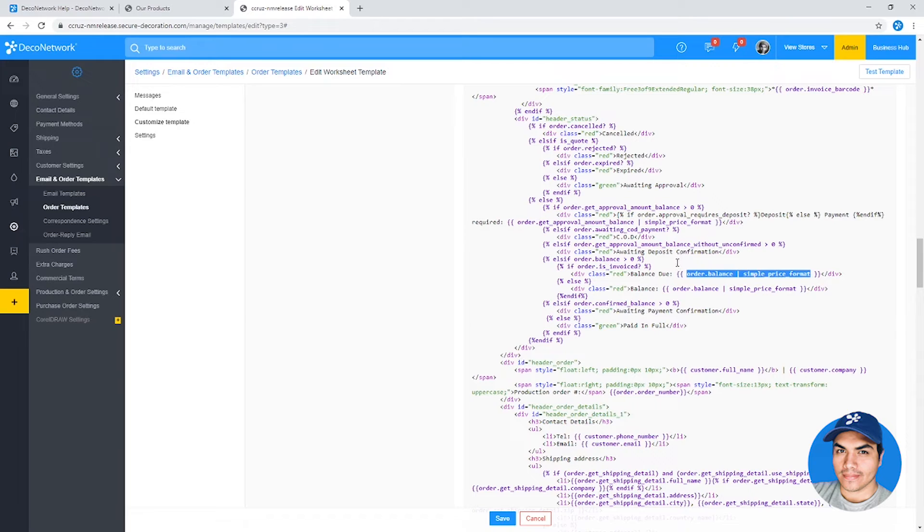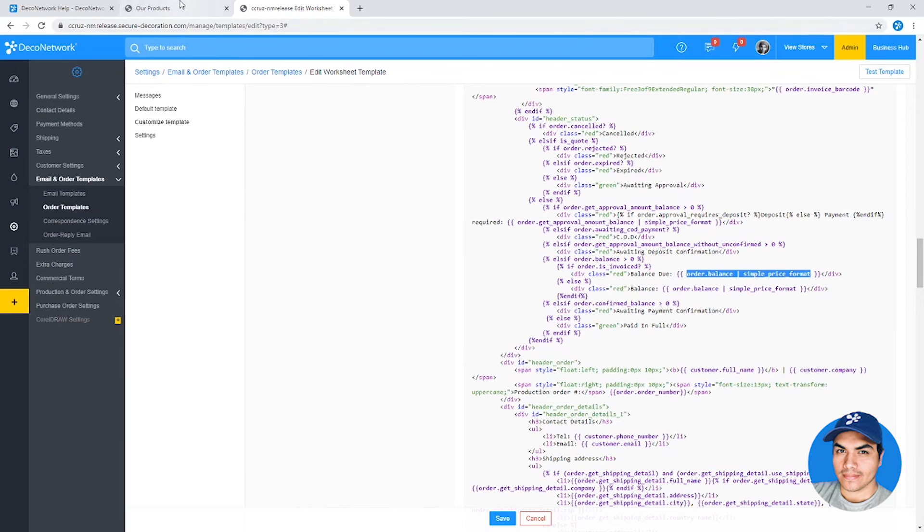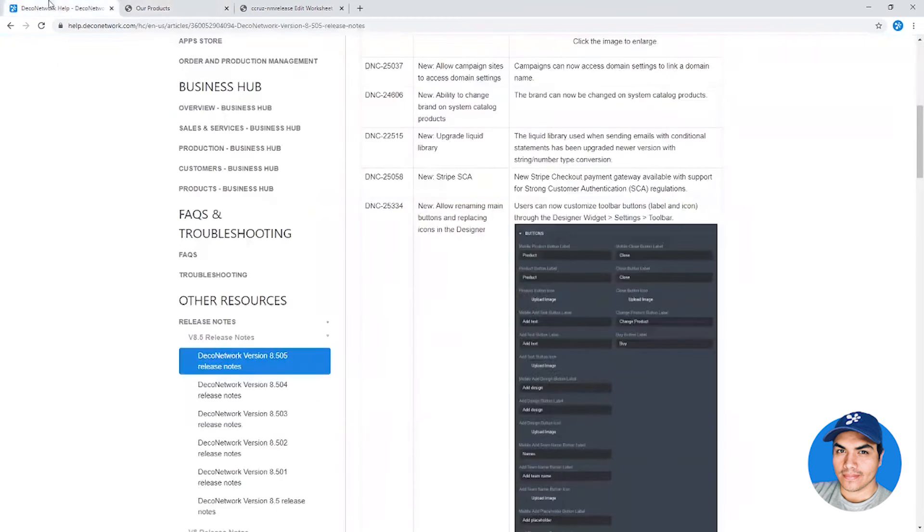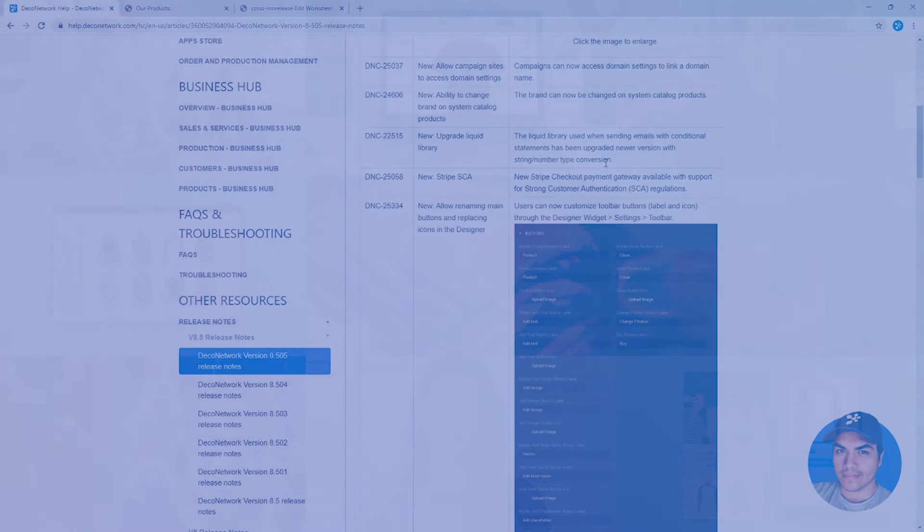So you can perform any kind of math operations on it. If you need to add or subtract or multiply anything like that, that should be quite a bit of help. Again, it's going to be super useful for those doing heavy customization on those templates.